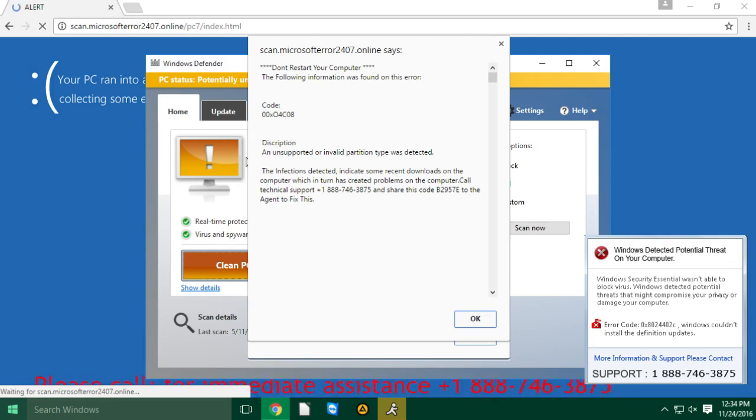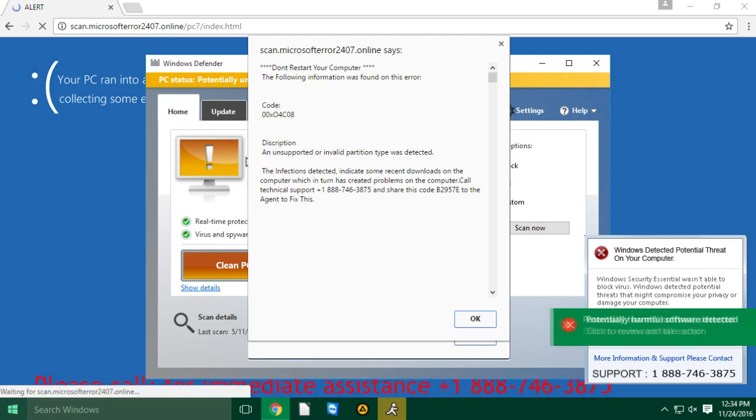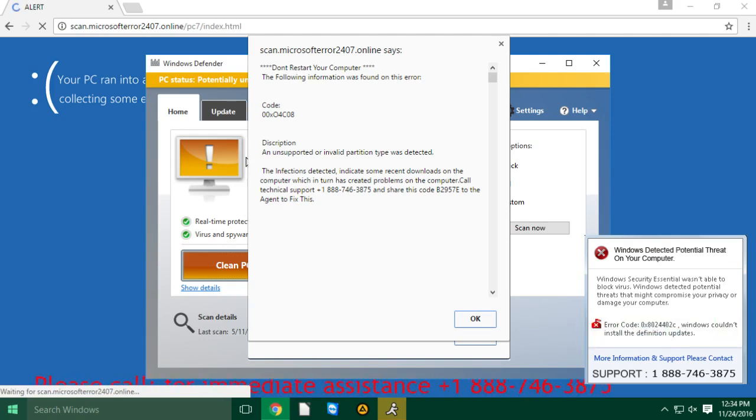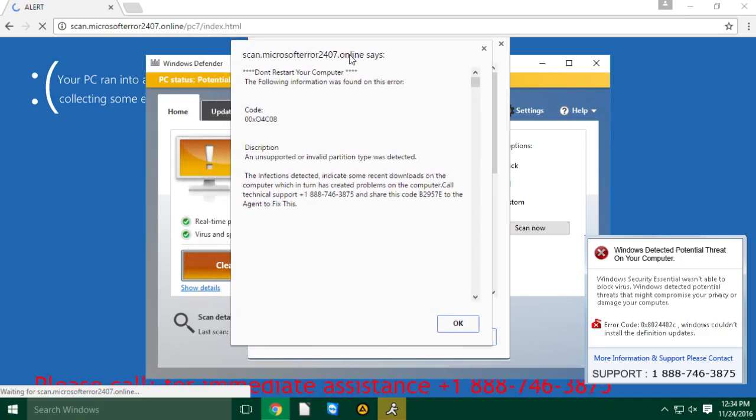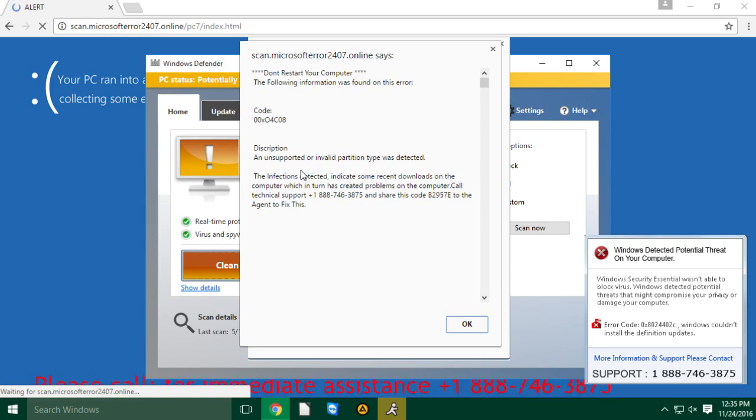Thanks for calling online support, my name is Peter, how may I help you? Yeah, Peter, I got this message on my computer saying that I have this error code and it wants me to call this number. It says to share this code to the agent to fix this. What is the error code? It's all capital, AB2957E. All right, just give me a moment.